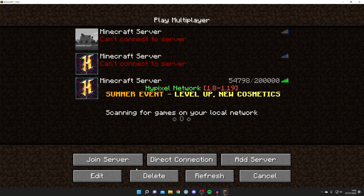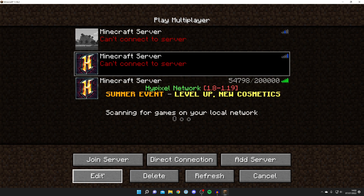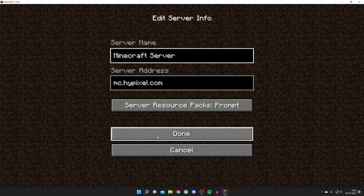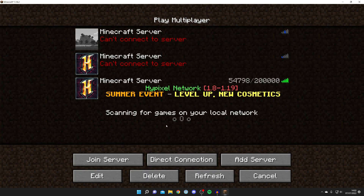To round things off: if you try a more popular server and it works, then the issue is either that the server you're trying to join is offline, or you've got the IP wrong. Just make sure the IP is definitely correct, and that's pretty much everything you can try.